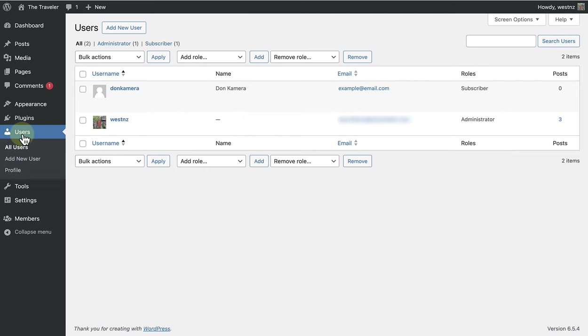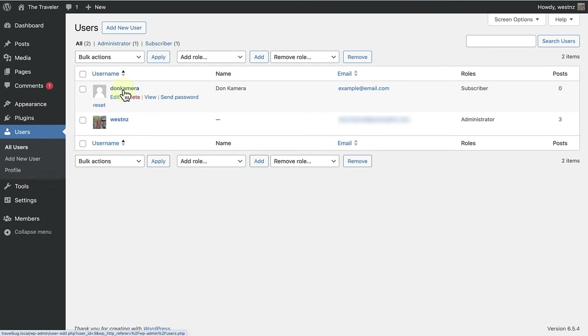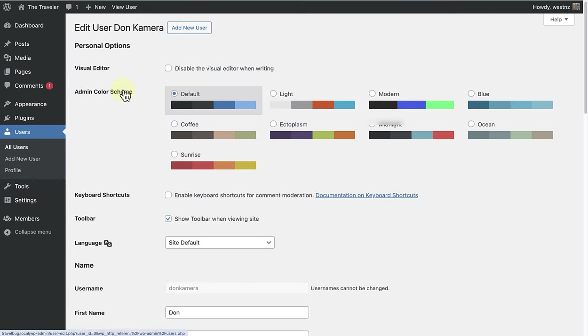On this site we have two users, the Administrator, which is me, and then Don Kimera. So let's click on Don Kimera,